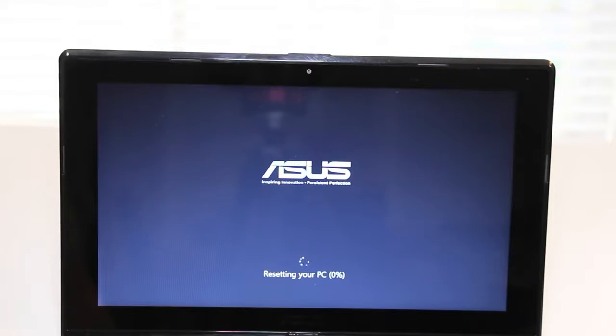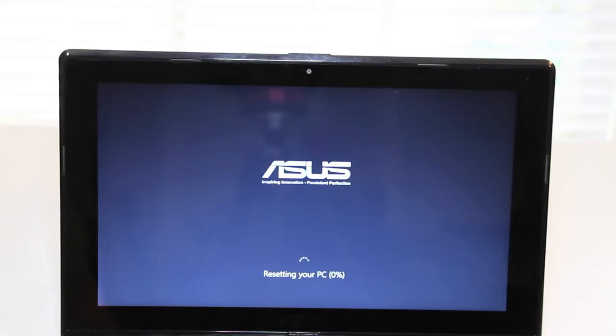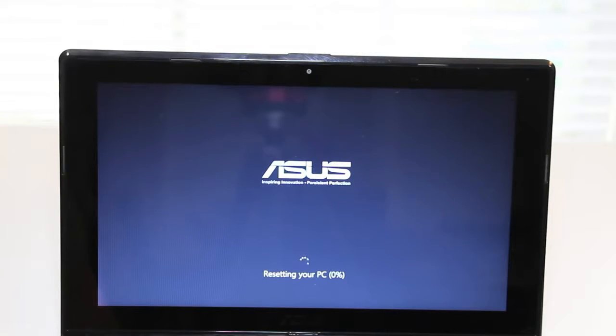Alright this completes my tutorial on how to access the ASUS recovery menu using the F9 key. If you found this video to be helpful please click that like button and please subscribe for more upcoming videos. Alright thanks for watching. Peace.